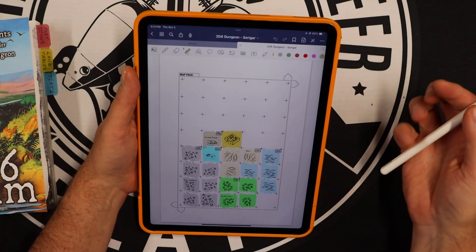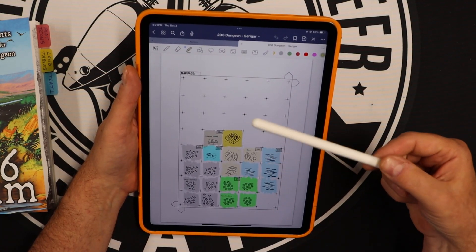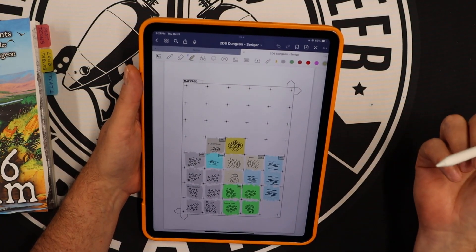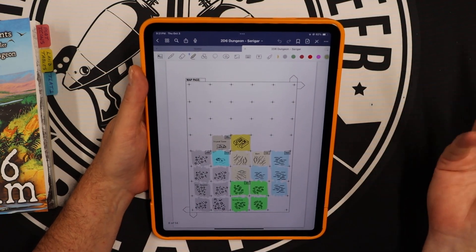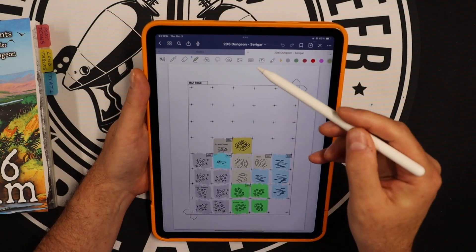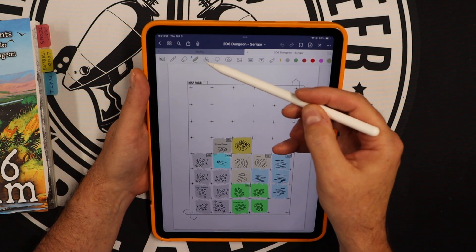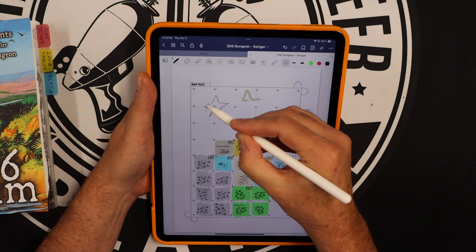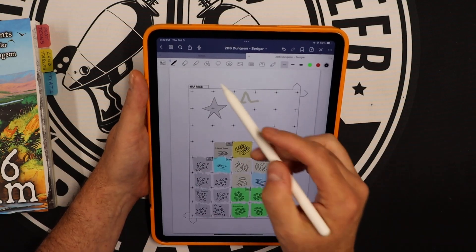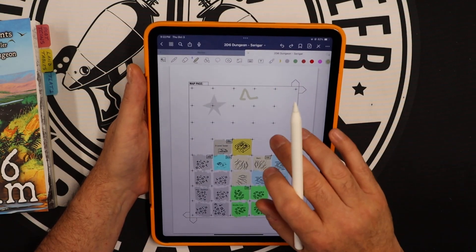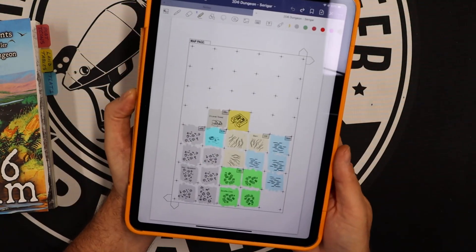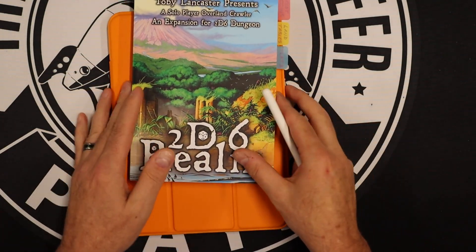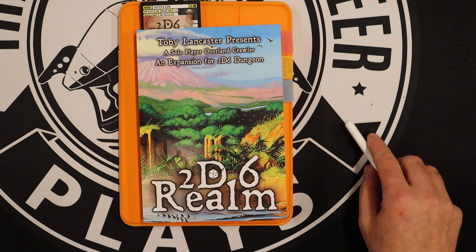If you have any questions, post them in the comments below and I'll do my best to answer them. If you know of a different app other than GoodNotes that can do something like this, please add it to the comments so other viewers can have options. GoodNotes is my go-to — it has just the right number of tools: text keyboard, add photos, selection tool, drawing shapes. Undo is simply two-finger double tap. That is how you use GoodNotes to create a 2d6 Realm map digitally.